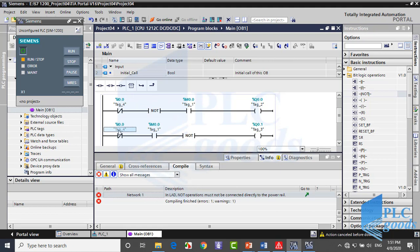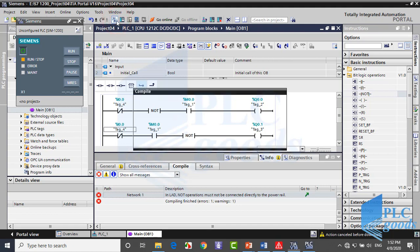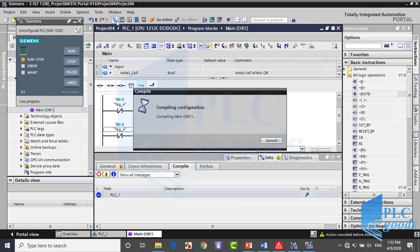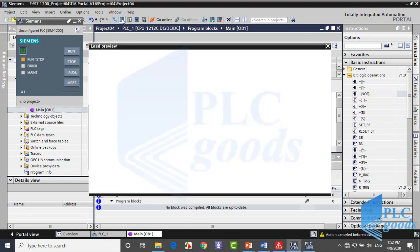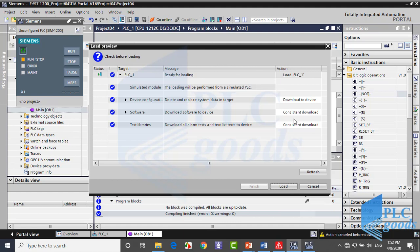These two contacts are normally closed and virtual power will pass through them. Now I click here to compile the program again. There isn't any error or warning, so I download it to my PLC.